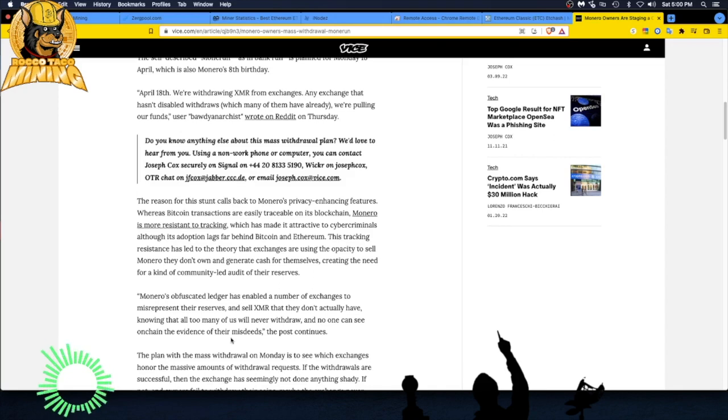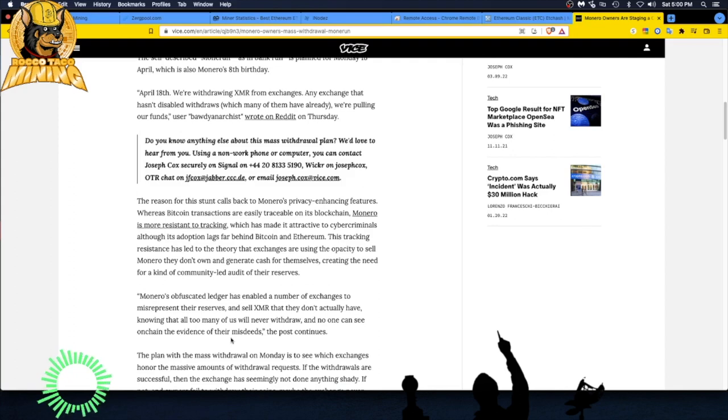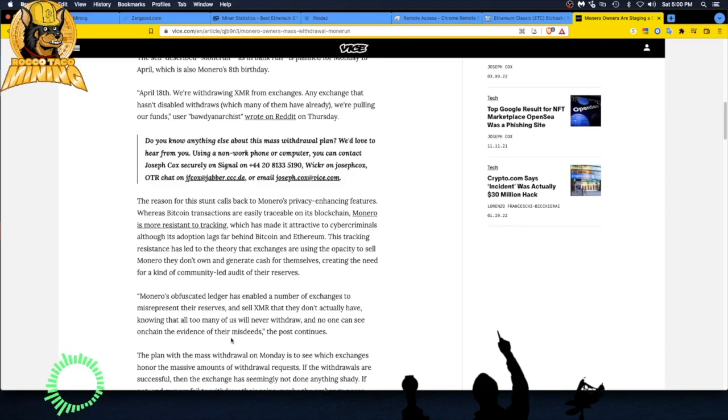Check it out guys, good news for the community. I like that people are doing this and it keeps the exchanges honest because you just don't know which exchanges are truly honest or not and you don't want to lose all your coins to a shady exchange.